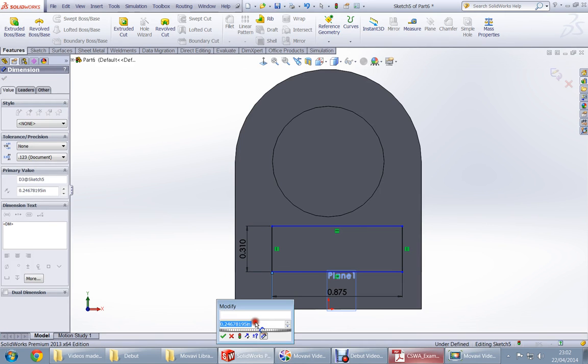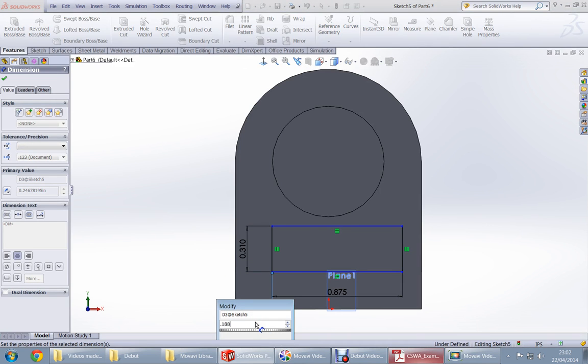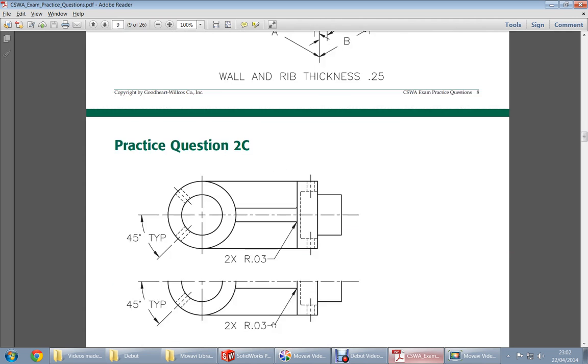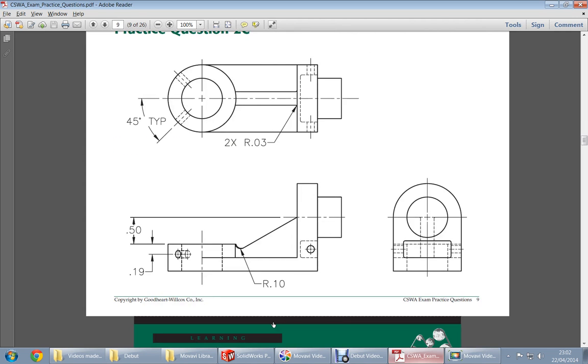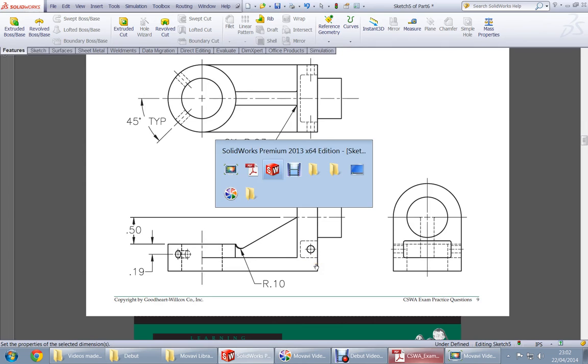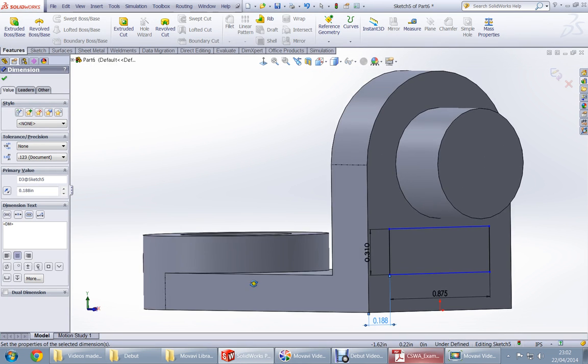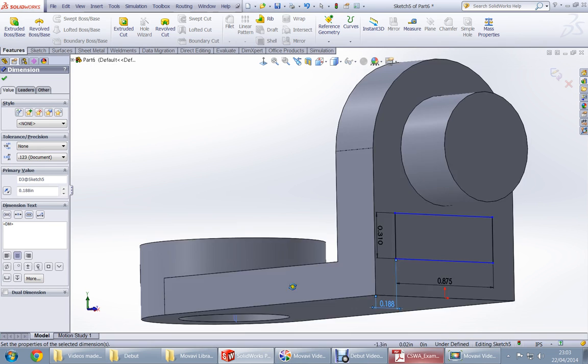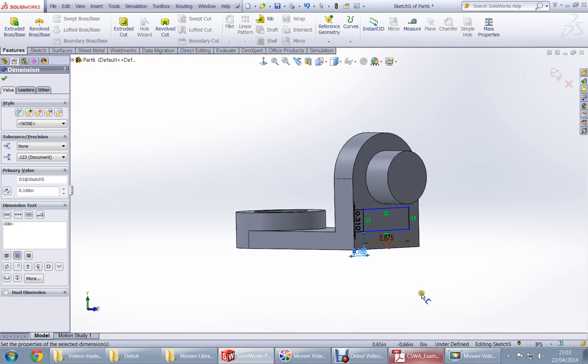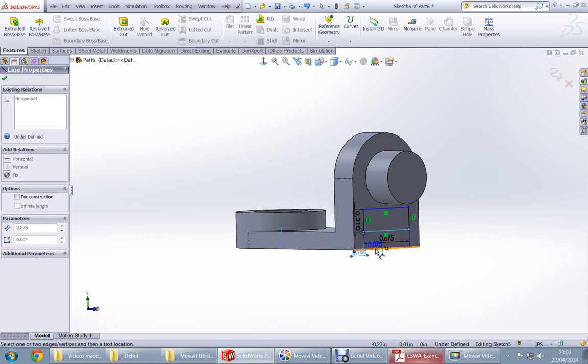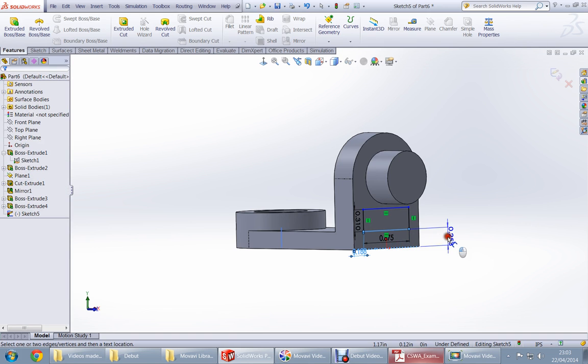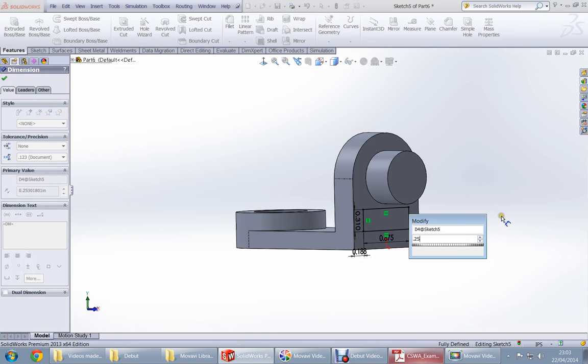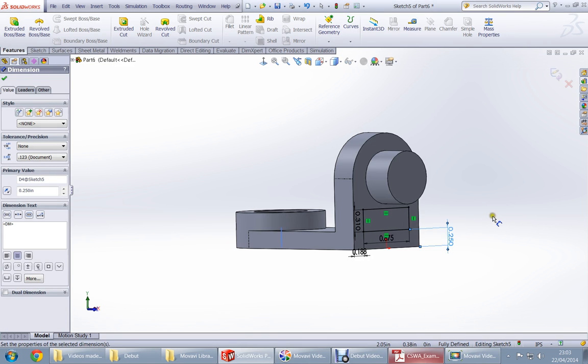You need to dimension more to make it constrained. How much from the side? 0.188. How much is from top or bottom? See here, it's in the same line with this one, so it should be 0.25 because this was also 0.25. And now we are fully defined.